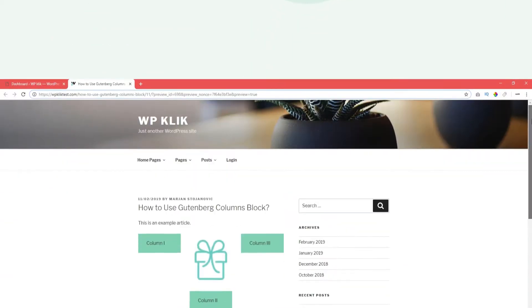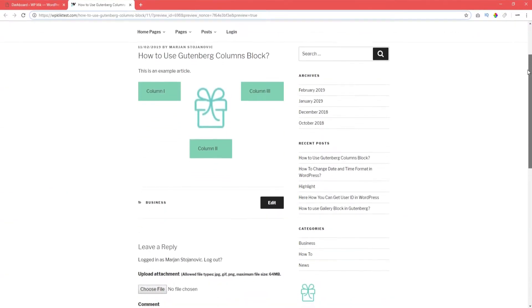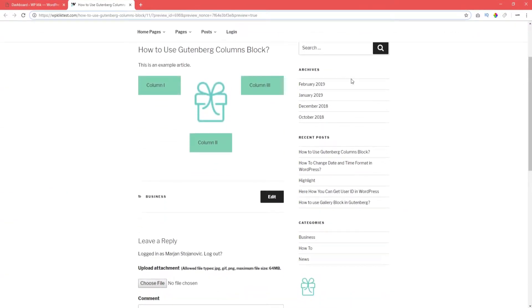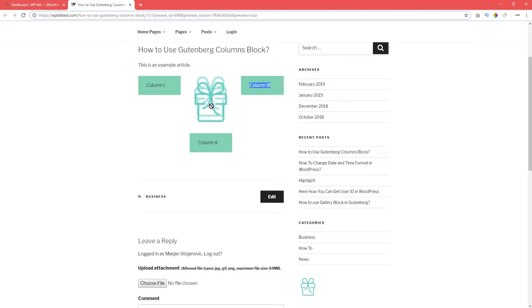The Gutenberg Columns block is convenient because it allows you to make multi-column layouts in an area where content is. There is also a possibility of including other blocks inside each column.